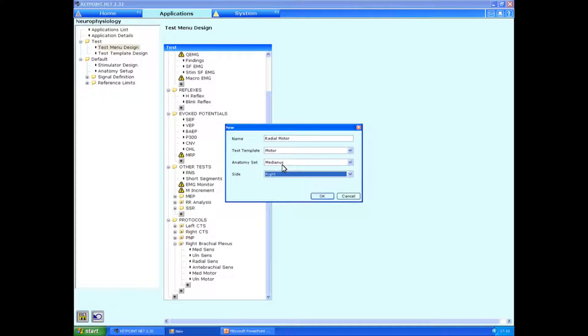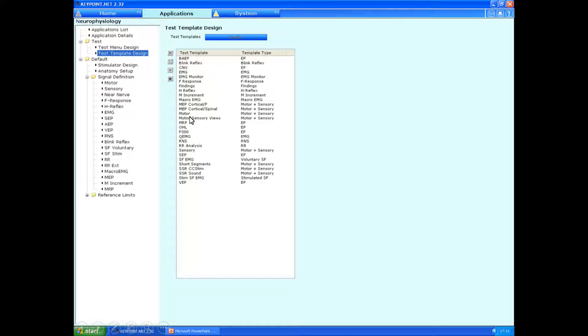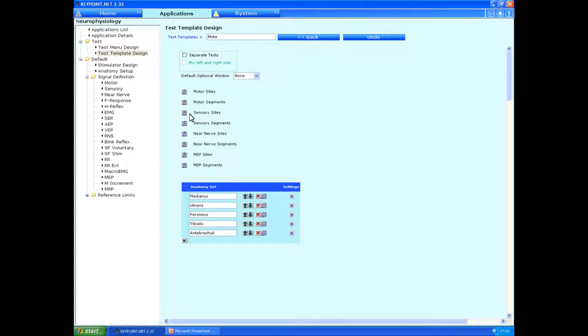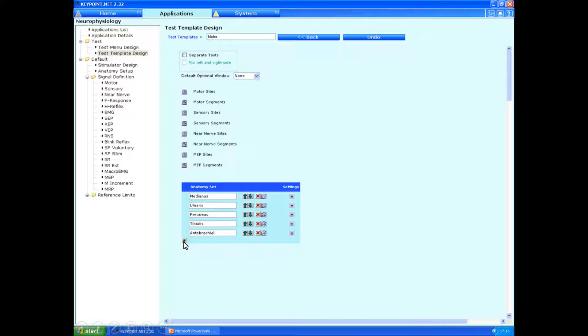So the way we're going to do that is very simply by going to the left side of the bar and click on test template design. This brings up all the different test templates, and we're going to choose motor. In the anatomy set here, you will not see the radial nerve. And this is what we're going to add now by clicking on the small little star over here.